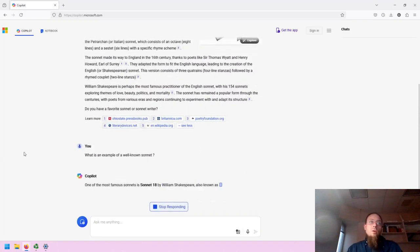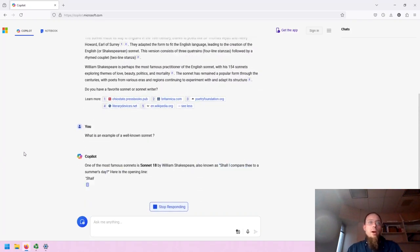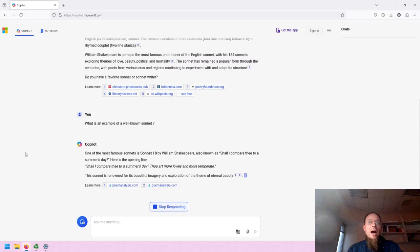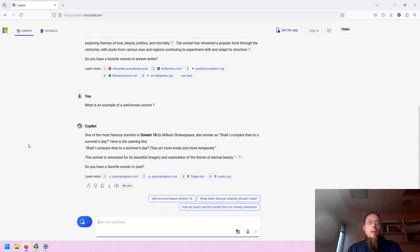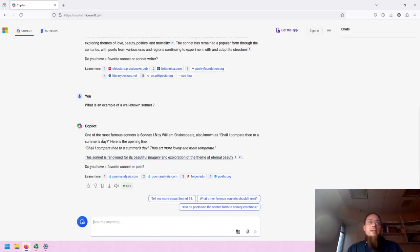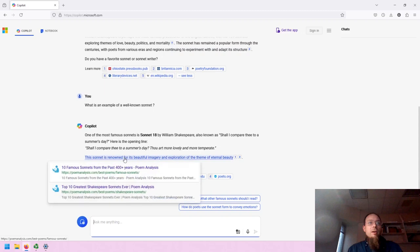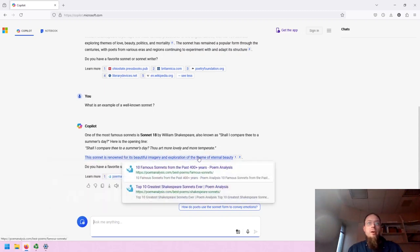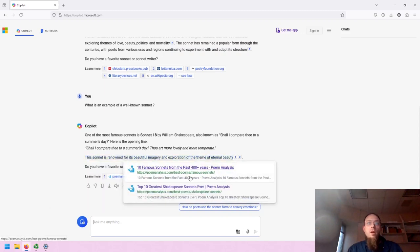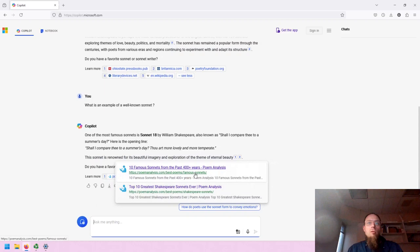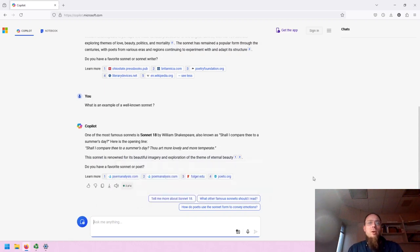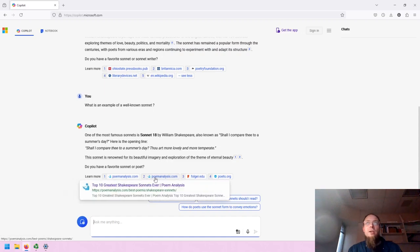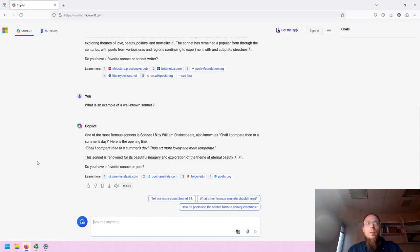And so then I can continue the conversation and it will provide the response. Note that it provides, in this case, the opening line of one of the sonnets by William Shakespeare. It also links to the full version. And you may also ask it to put in the entirety of the sonnet and see what happens. I'll leave that to you.